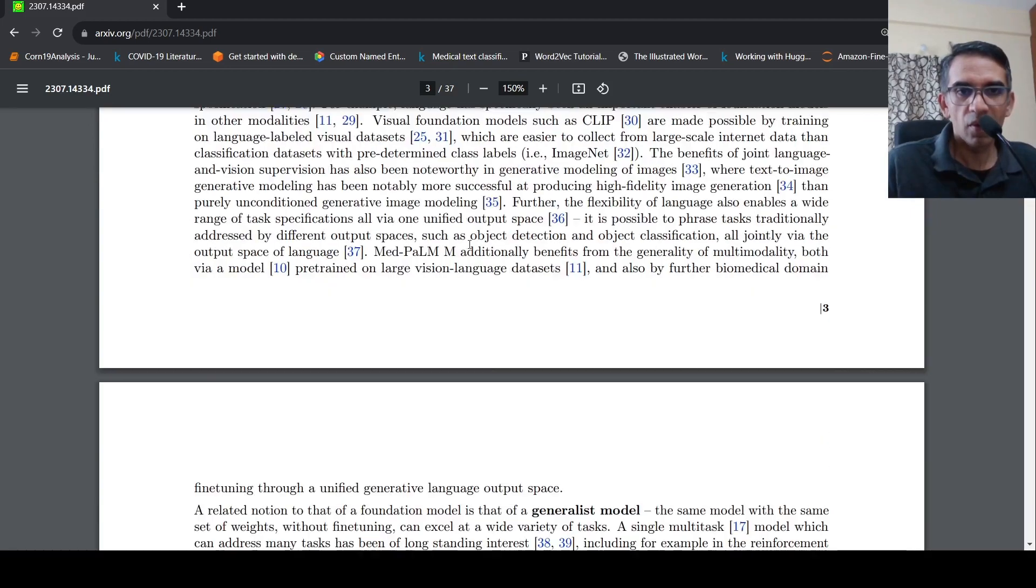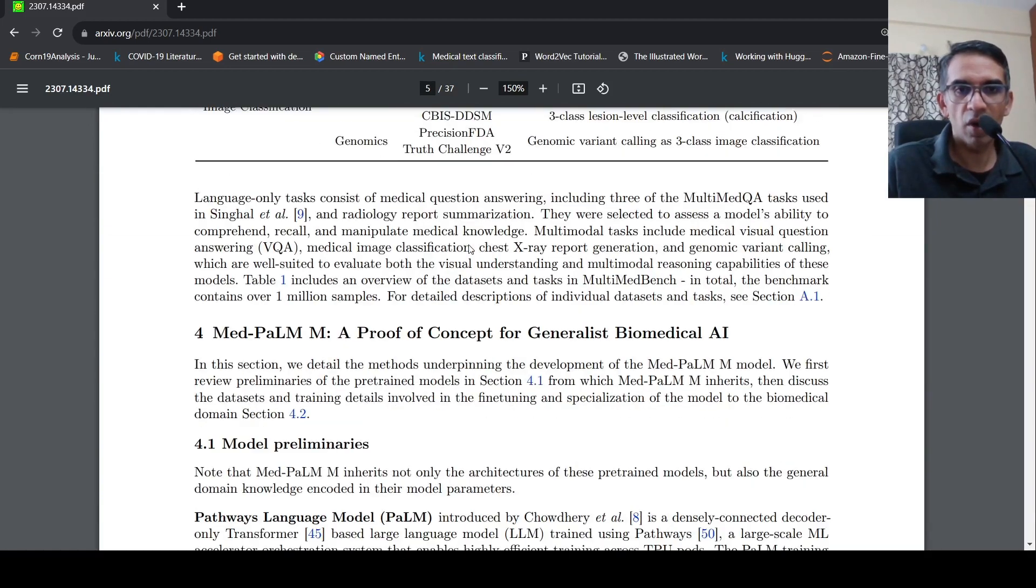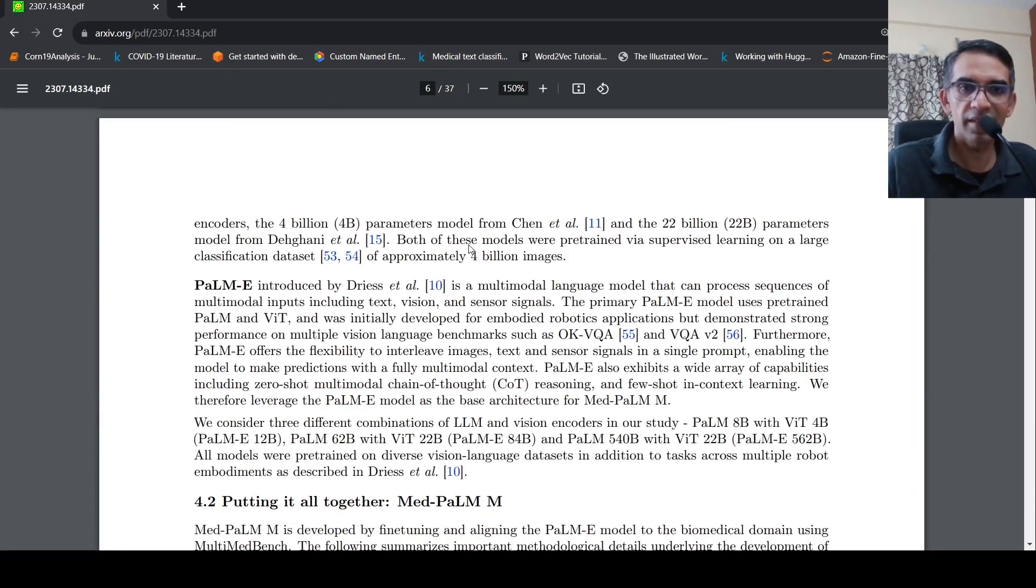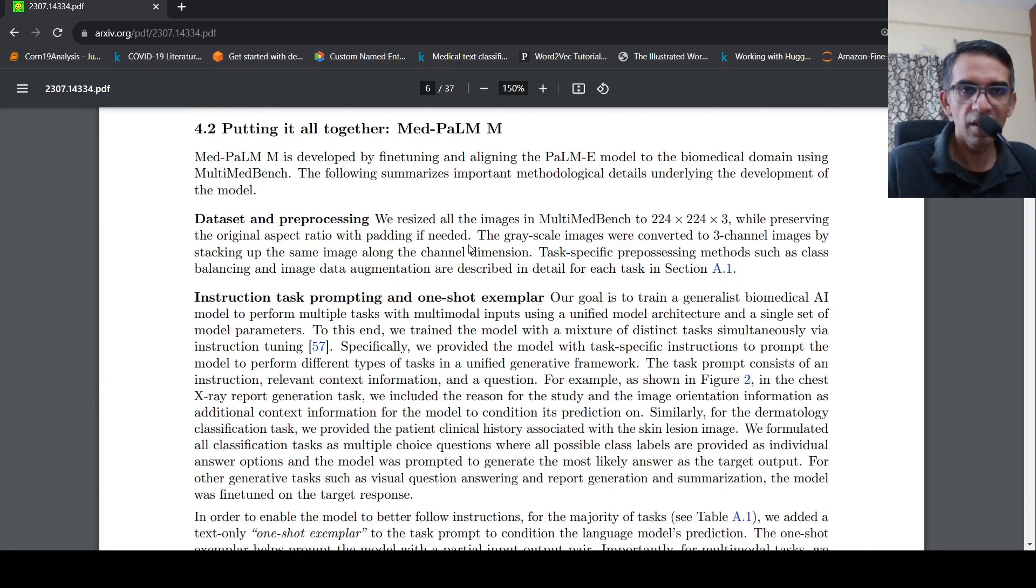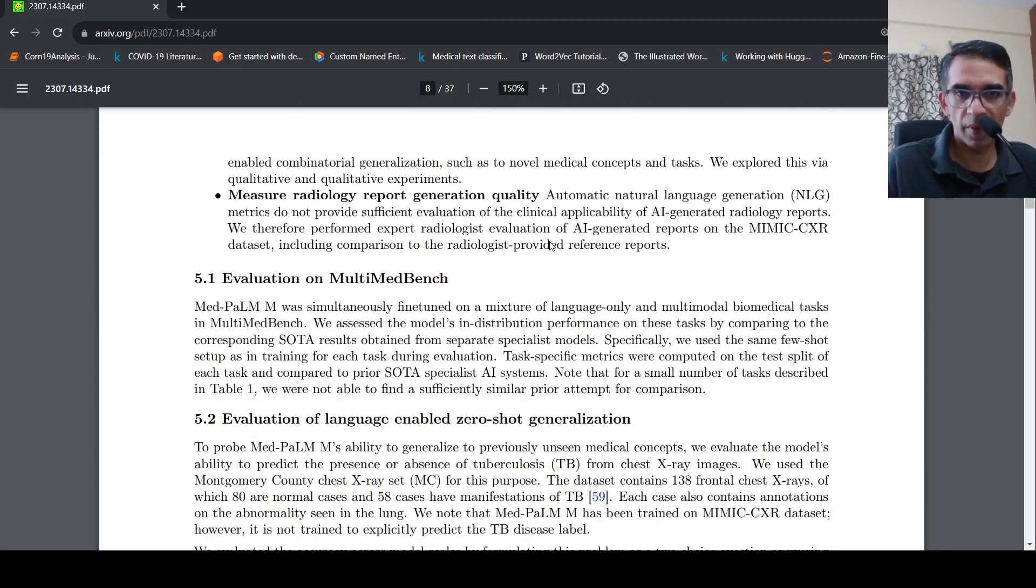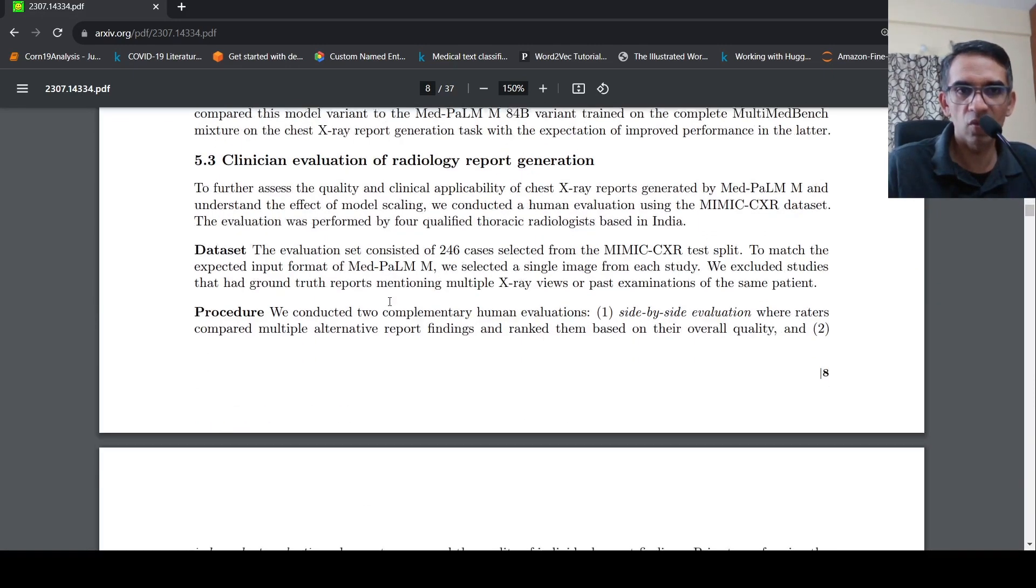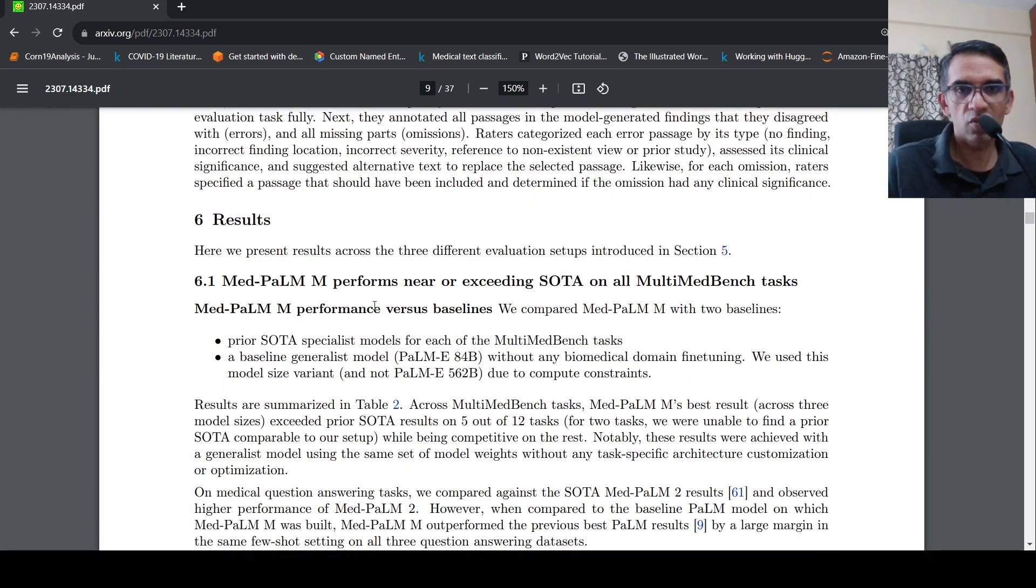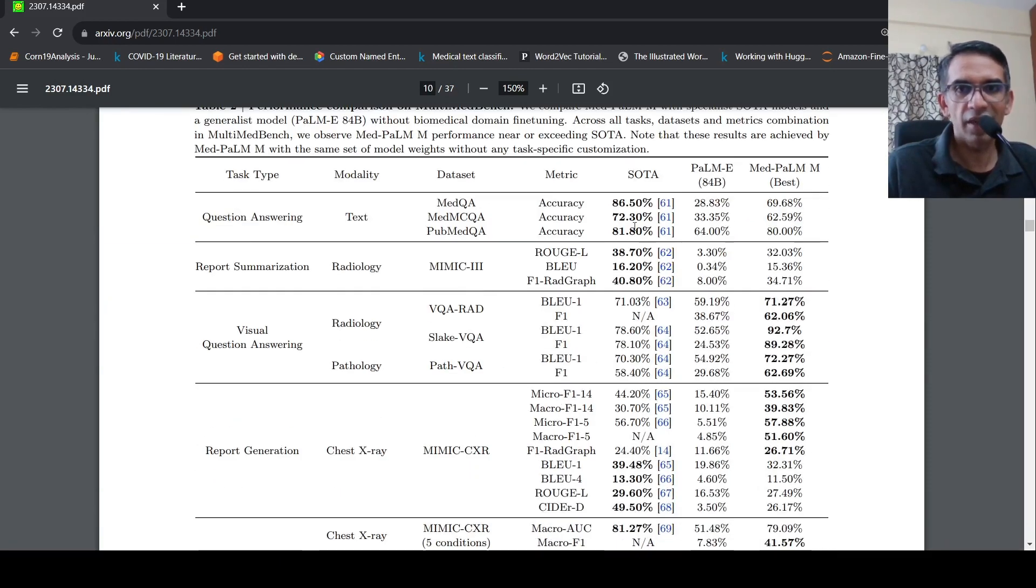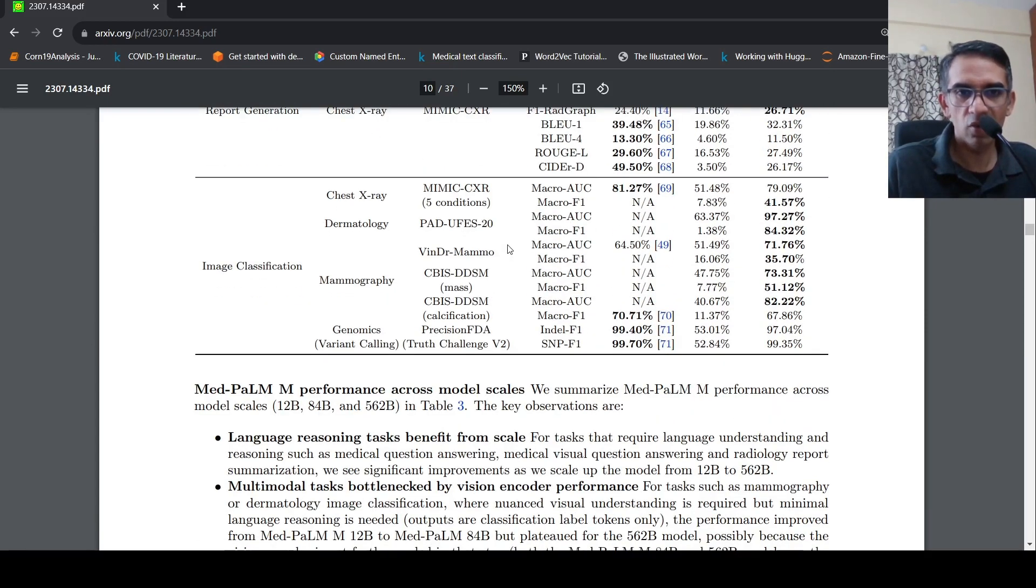So this is about the model and how it was trained. Further details are present in the paper. I wouldn't go into it. The results are quite exciting over here. They did evaluation on the particular benchmark and they have the results over here. I wouldn't go into the results. What they say is that it performs near or exceeding state of art on all multimed bench tasks. And they have the results over here. I wouldn't really go into this. You can read through this.